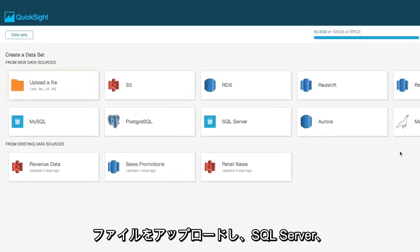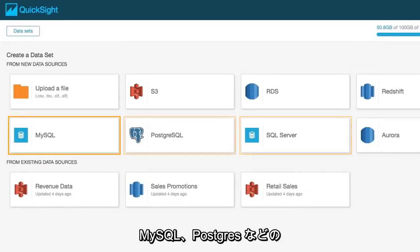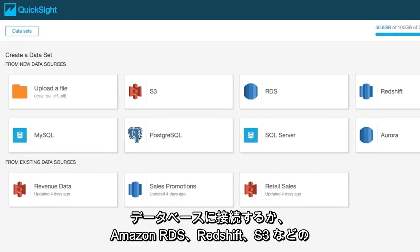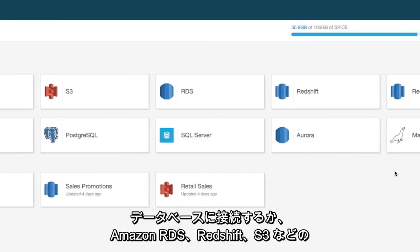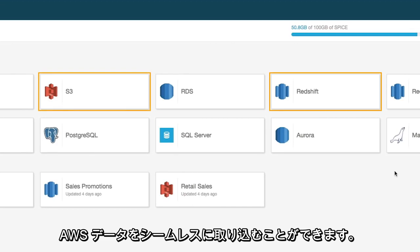You can upload files, connect to databases like SQL Server, MySQL, or Postgres, or seamlessly ingest AWS data like Amazon RDS, Redshift, or S3.